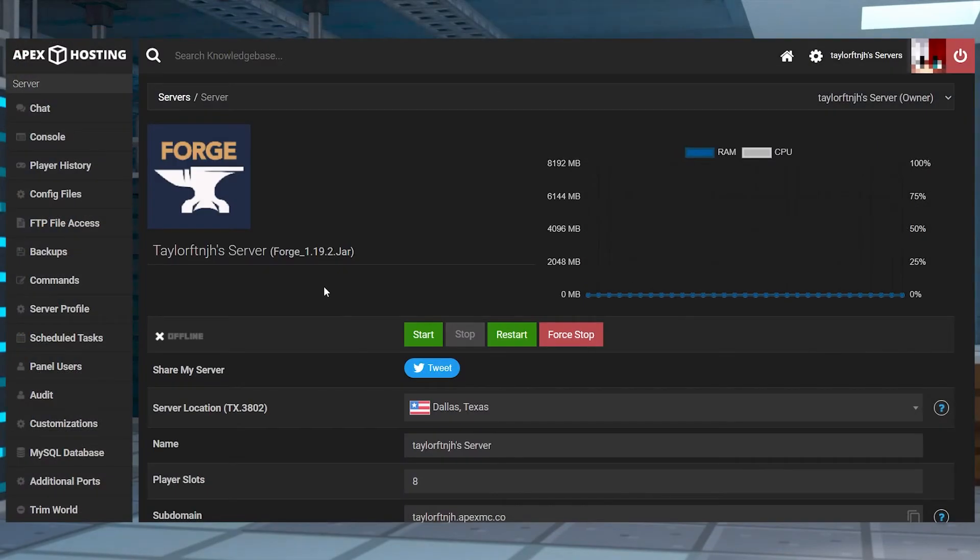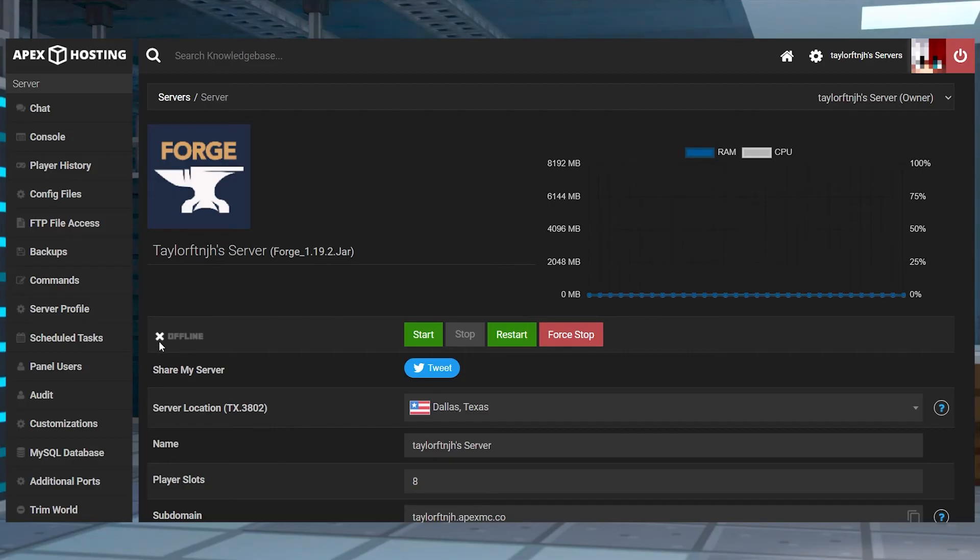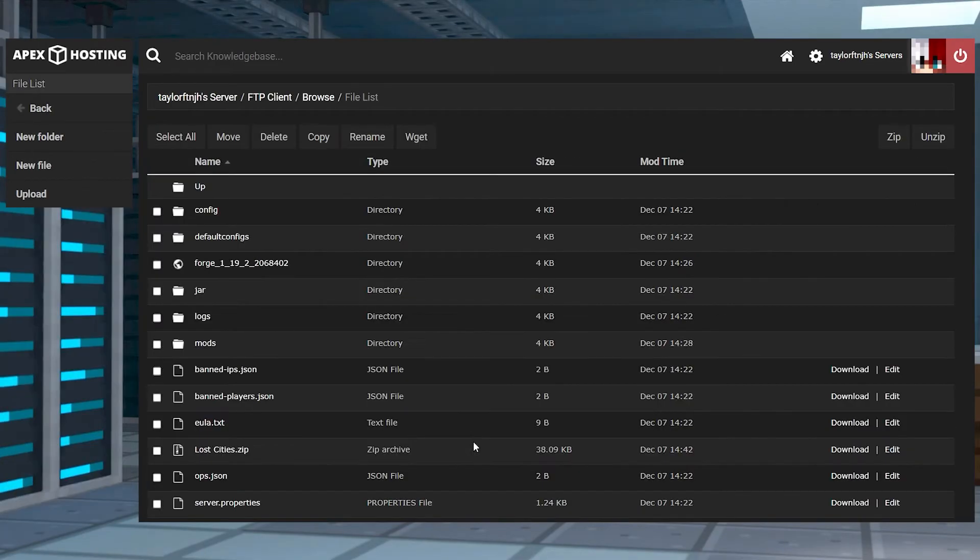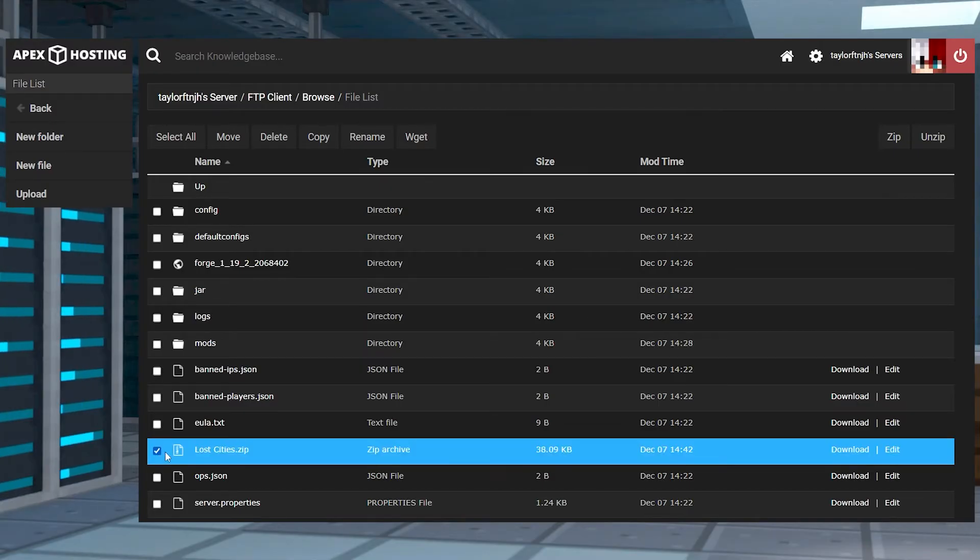After that, you can head back into your Apex panel and make sure the server is offline and head into the FTP file access. Find that zipped file, check mark it and then press unzip in the top right.